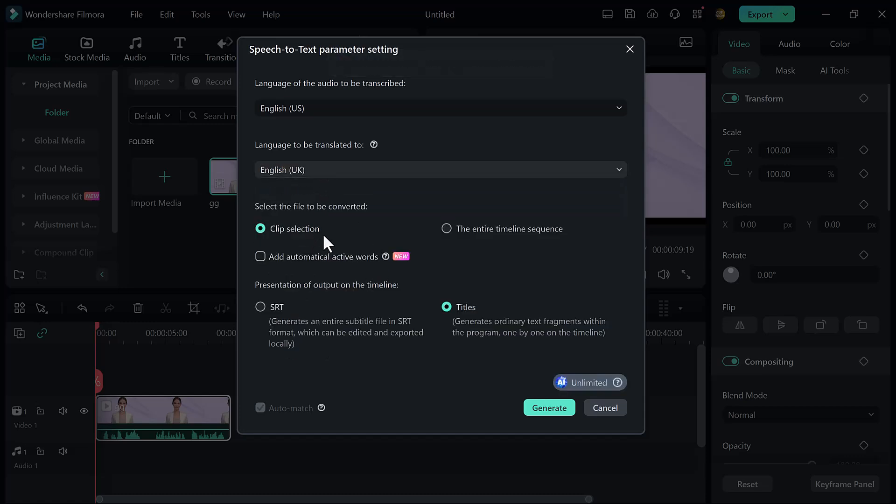You can select your favorite language. And then select the file to be converted like clip selection and the entire timeline sequence. And after this, allow its main feature: add automatically active words. And then select the SRT and titles. And after this, click on the OK button.